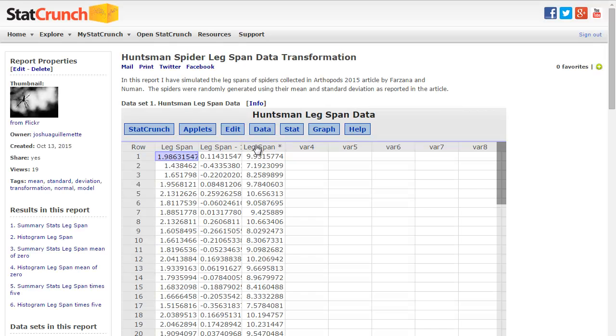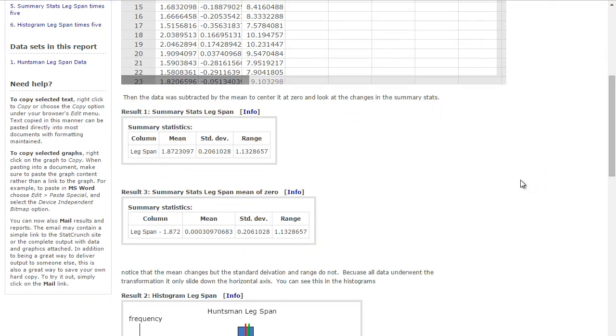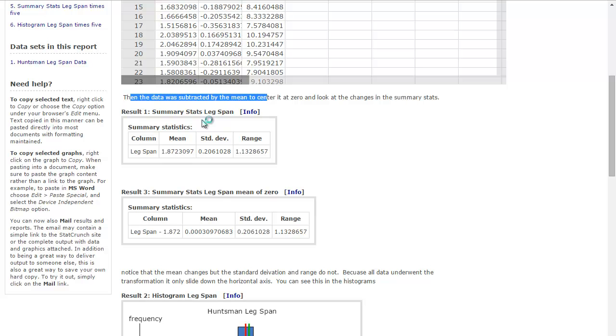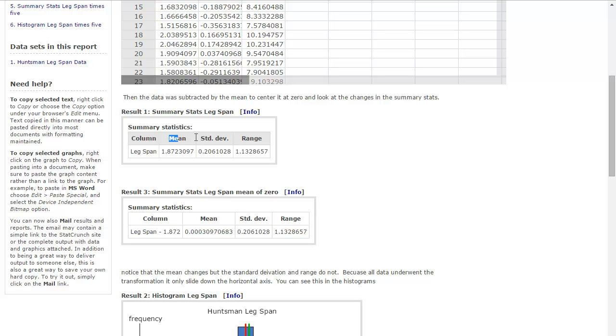So what we want to do is we want to look at the data, and we want to look at its mean. That's what I'm going to do now, its mean and its standard deviation. I want to look at transformations to the data for the mean and the standard deviation and the range.